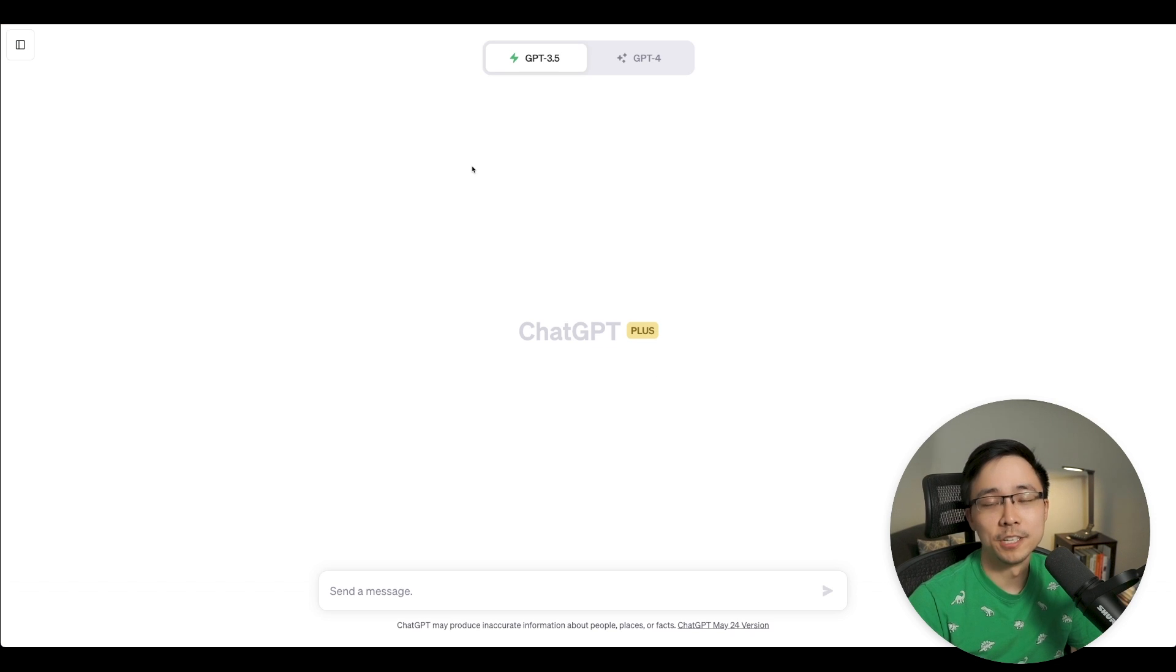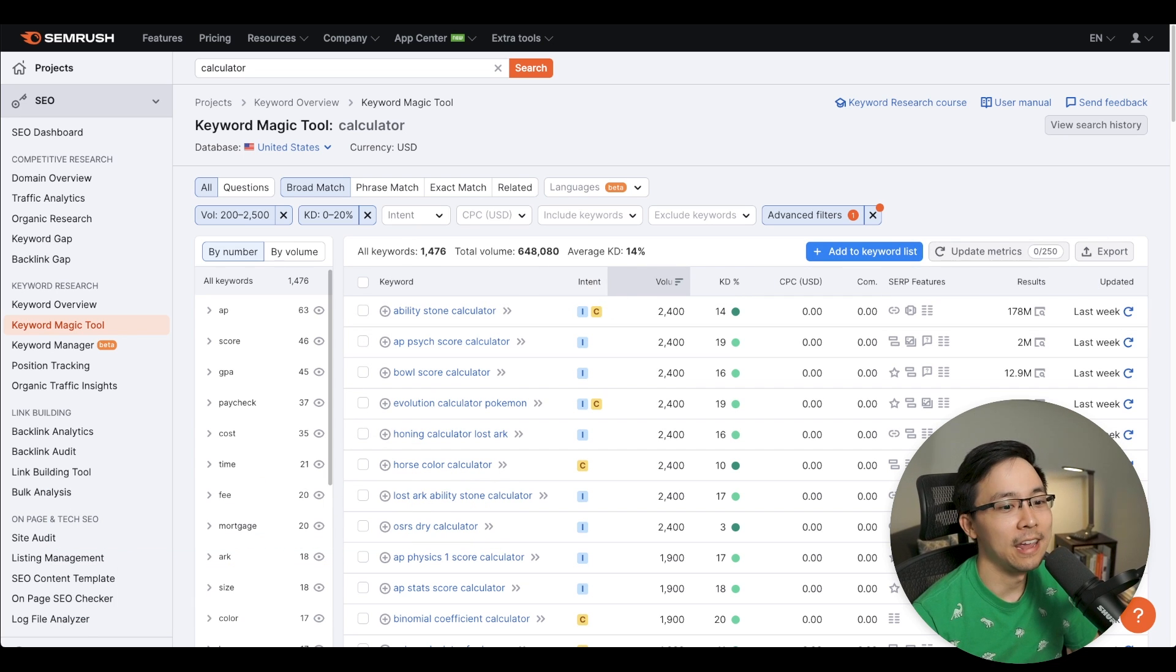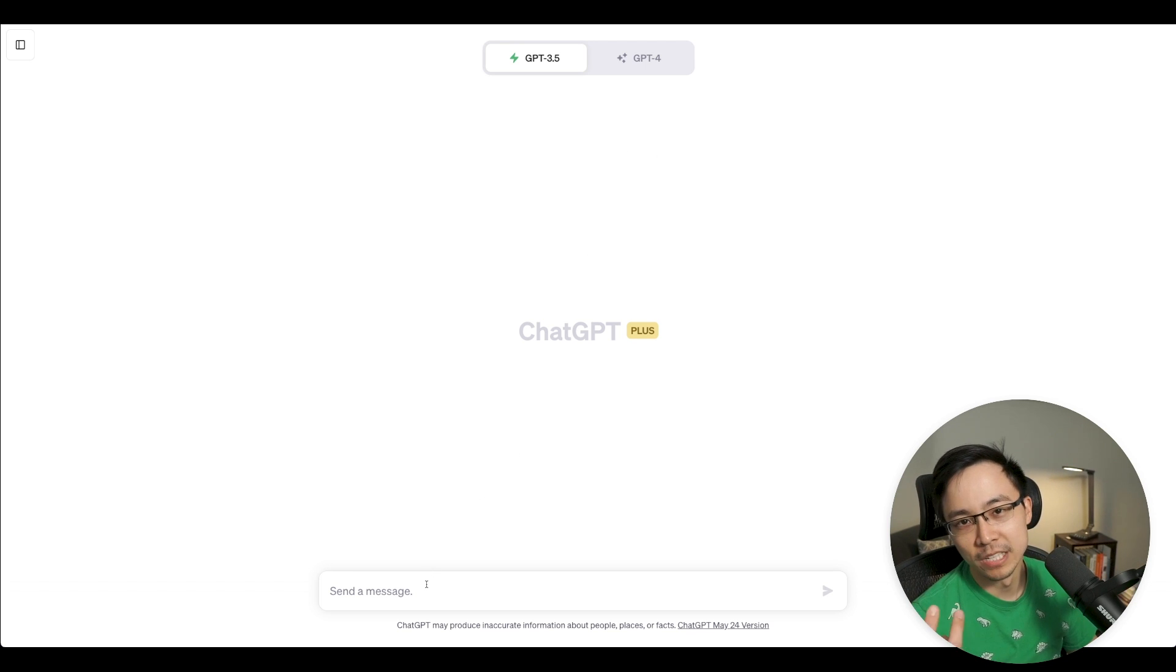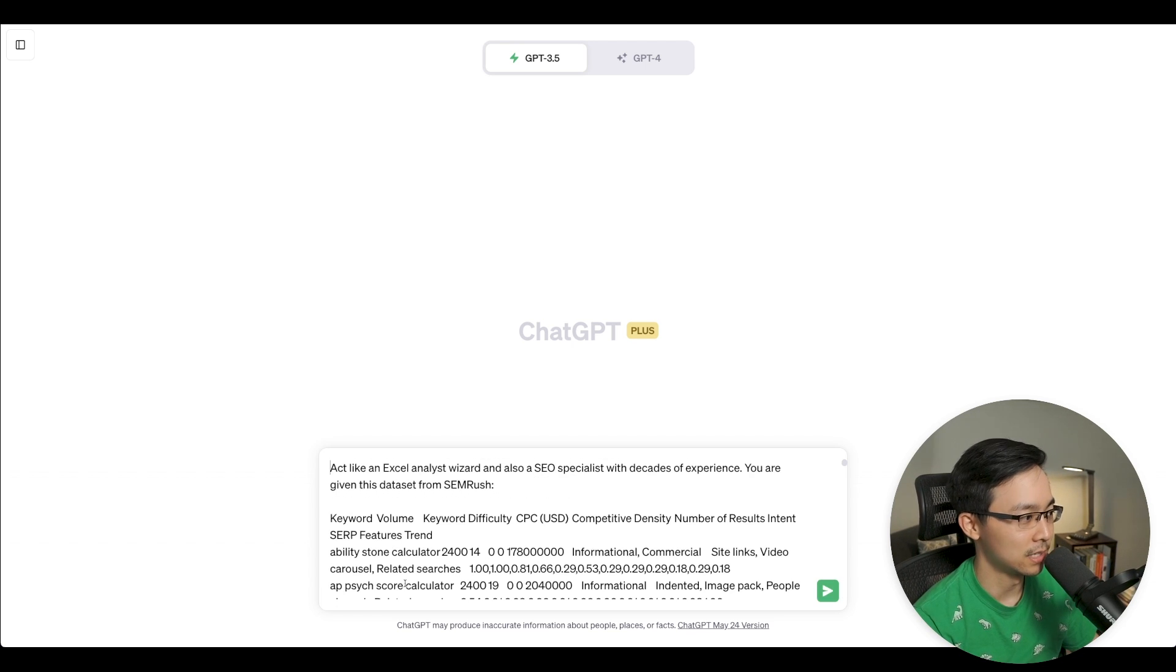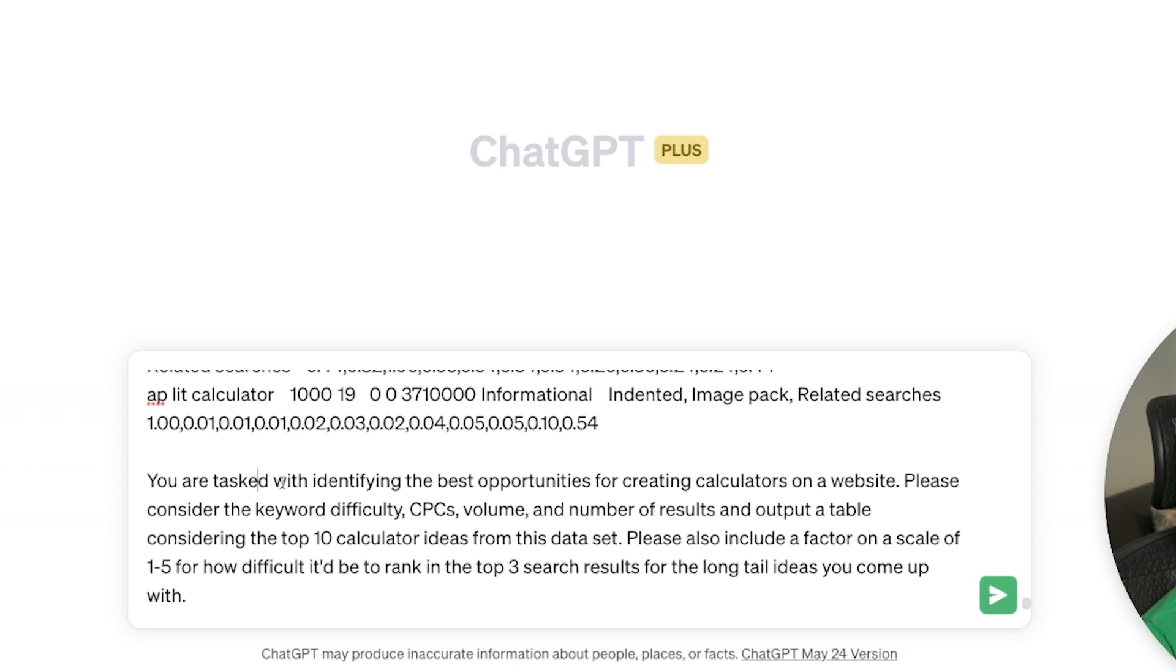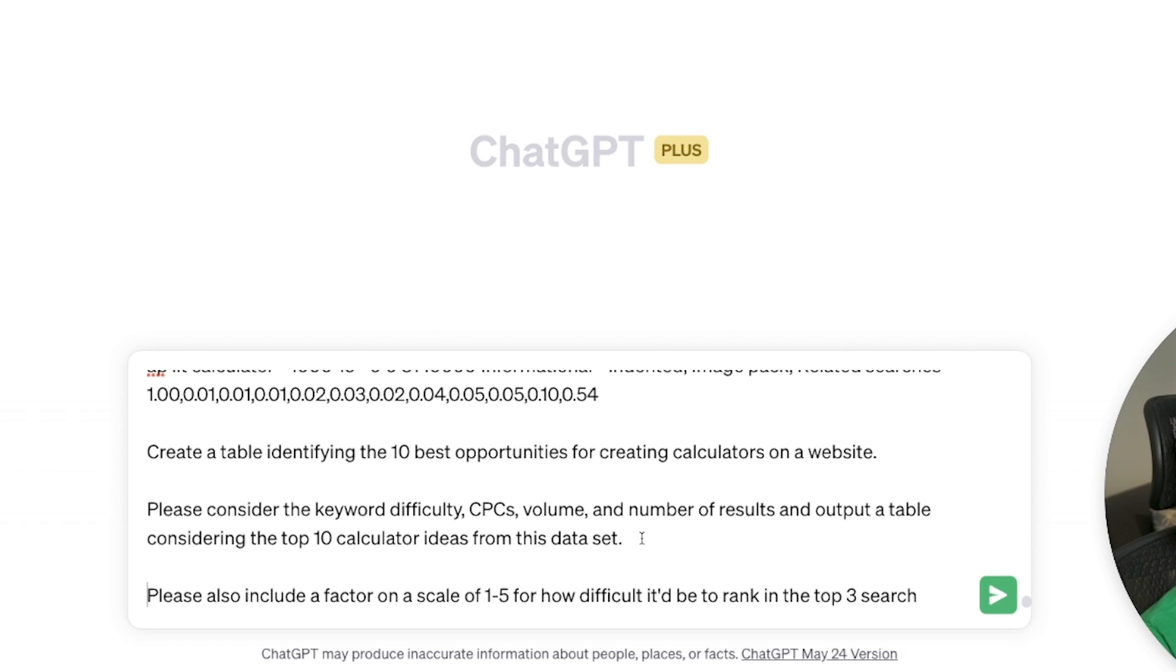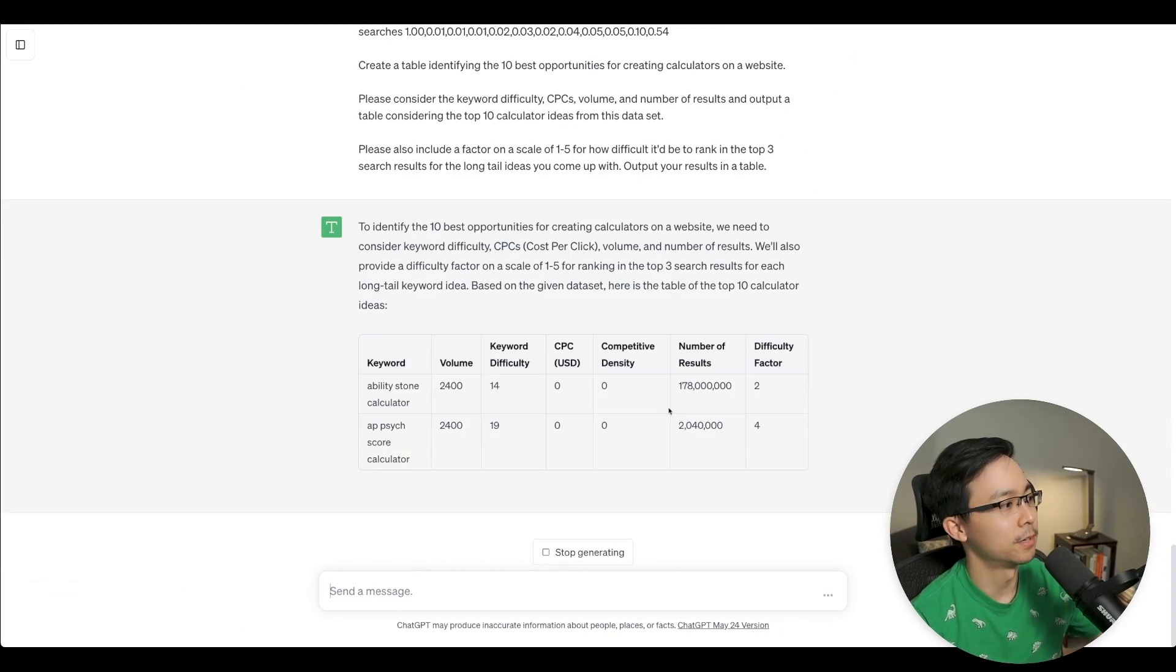So from SEMrush, what we're going to do is we're going to go ahead and do a quick export from here. What I've done is I've just gone ahead and trimmed this list down a little bit more. And what I had was I had an Excel sheet, which I then am going to paste into ChatGPT. I'm running up on my GPT-4 cap for the last few hours, and so I'm going to use GPT 3.5. Shouldn't make that big of a difference in terms of the analysis for this sort of work. But here you can say, act like an Excel analyst and also an SEO wizard with decades of experience. You're given this data set. You're tasked with create a table identifying the 10 best opportunities. Please consider keyword difficulty. Please also factor in a scale of one to five. Output your results in a table just to make sure it's clear.